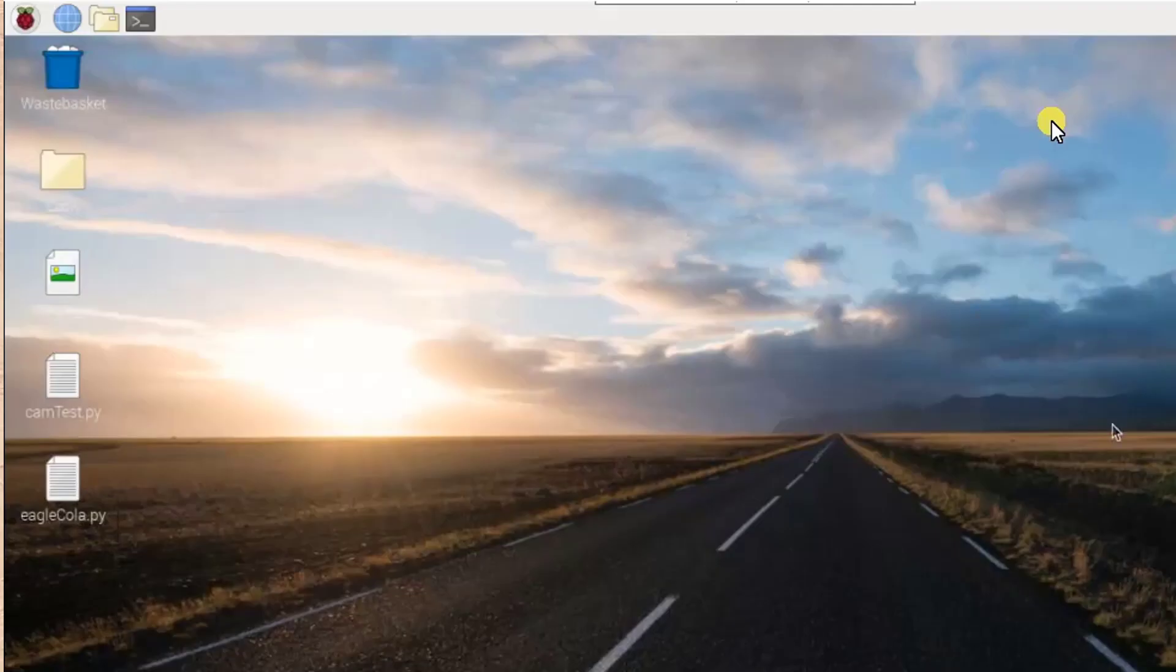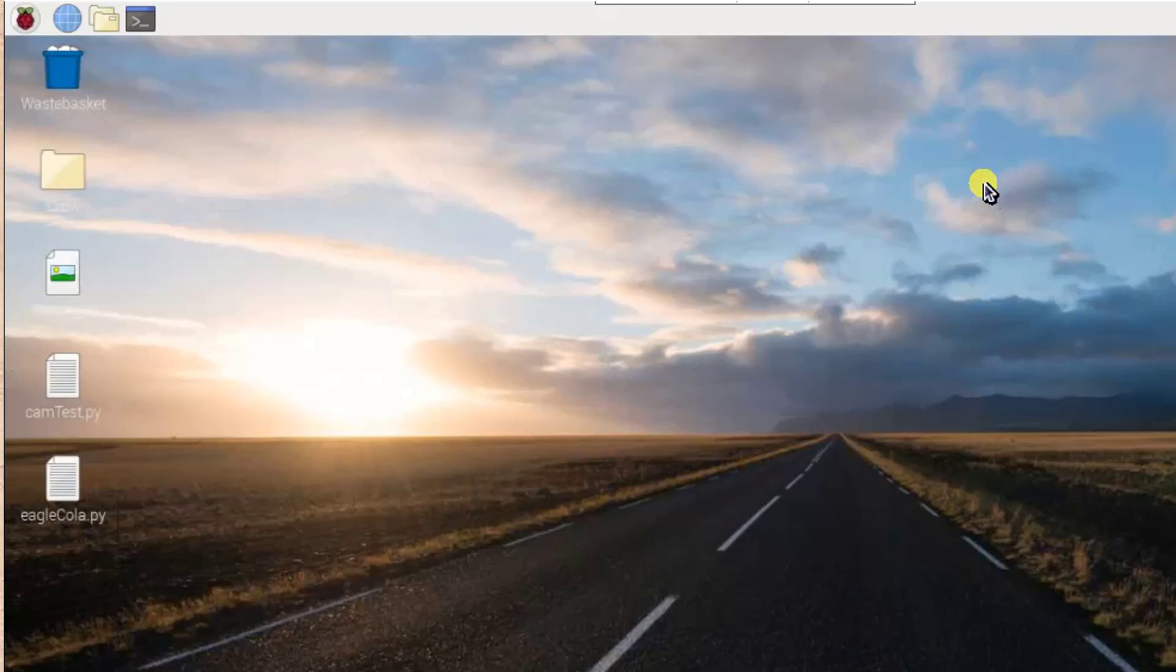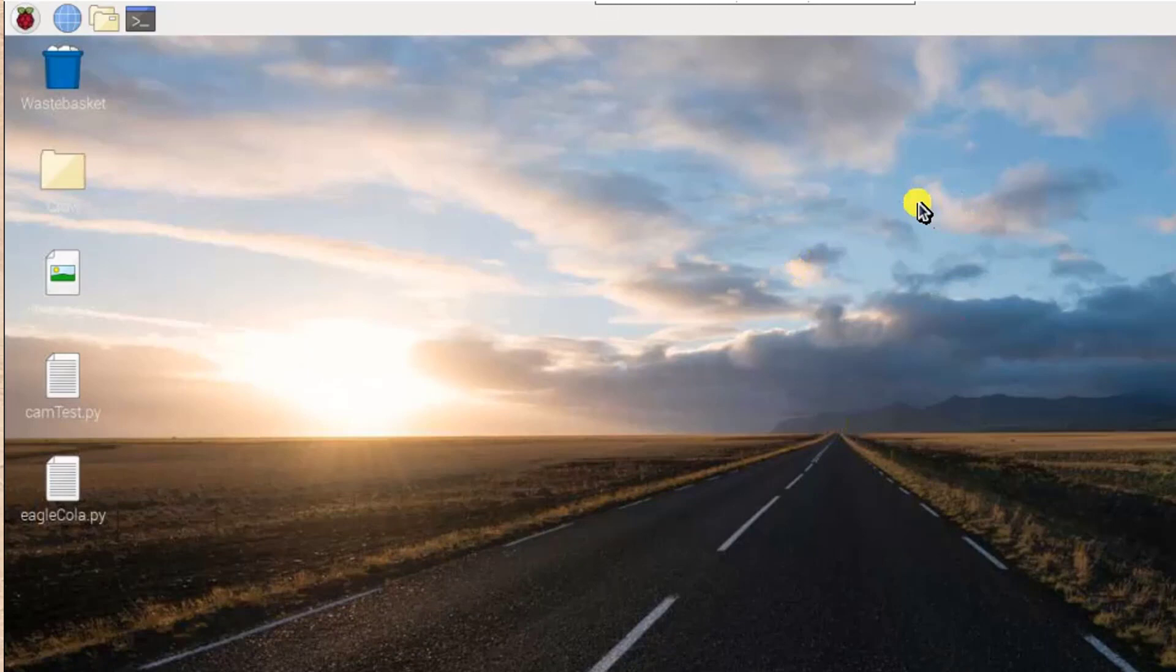So now we can see our cursor is moving very quickly. This is how we can fix a slowly moving cursor in Raspberry Pi. Actually, this is the end of our tutorial. Thanks for watching.